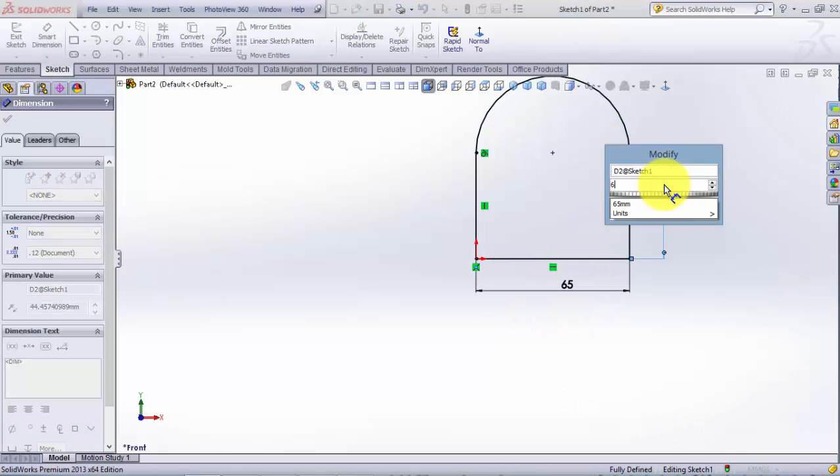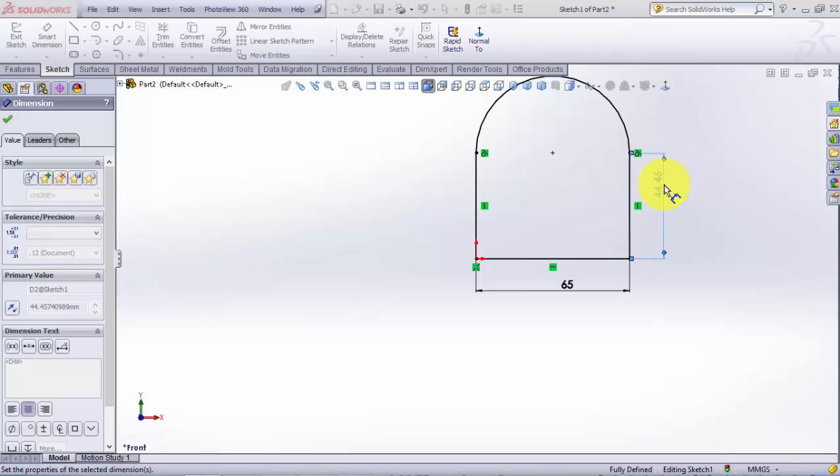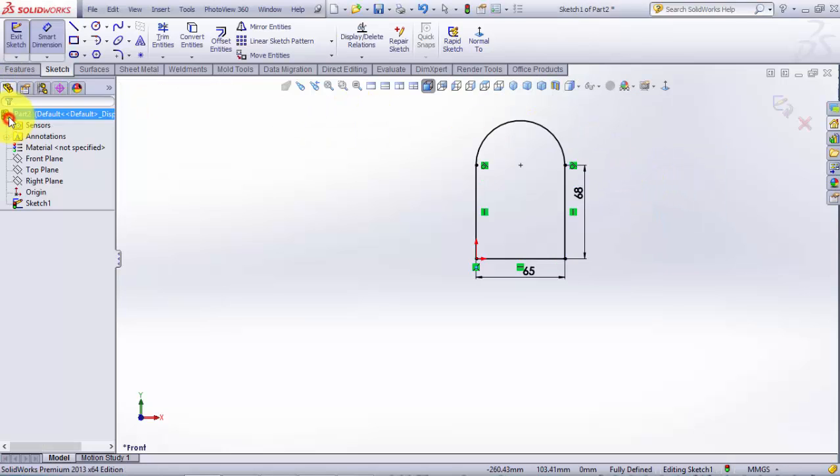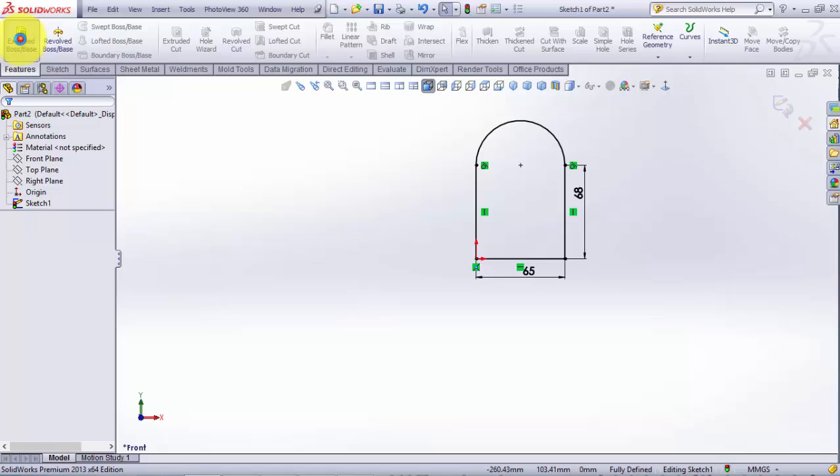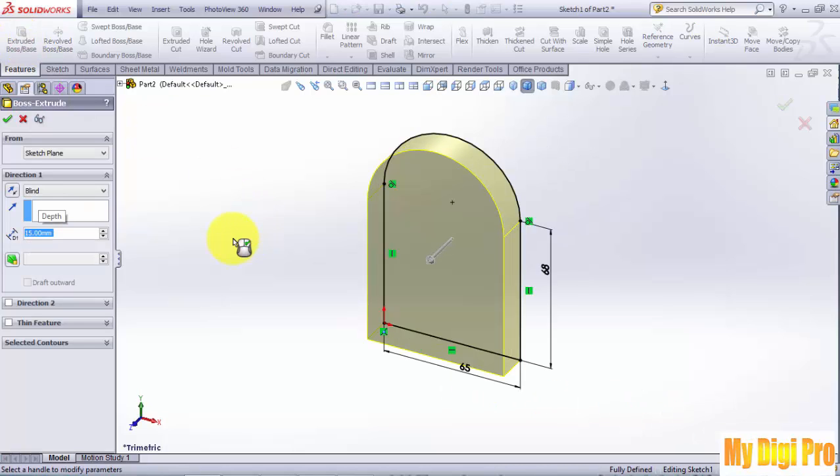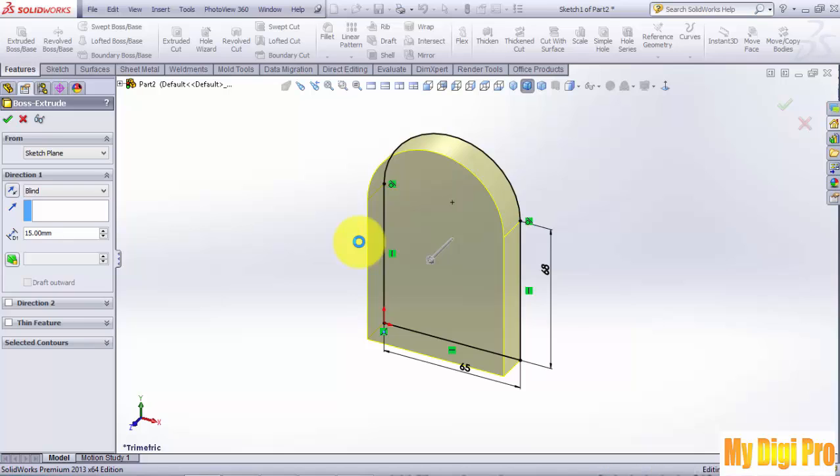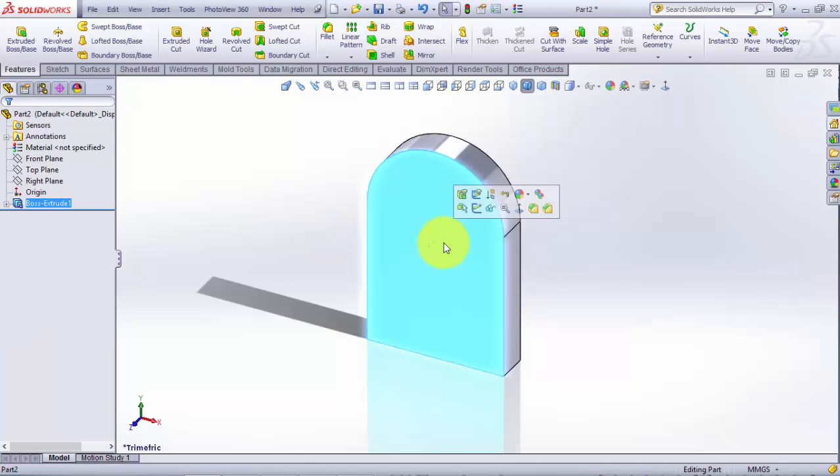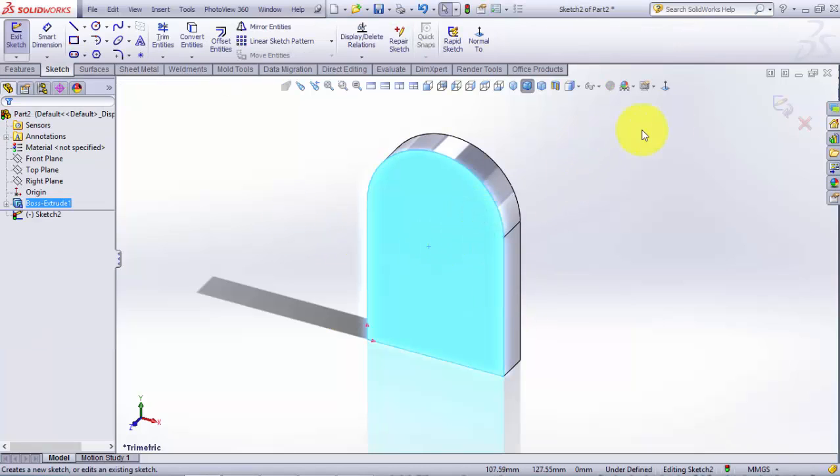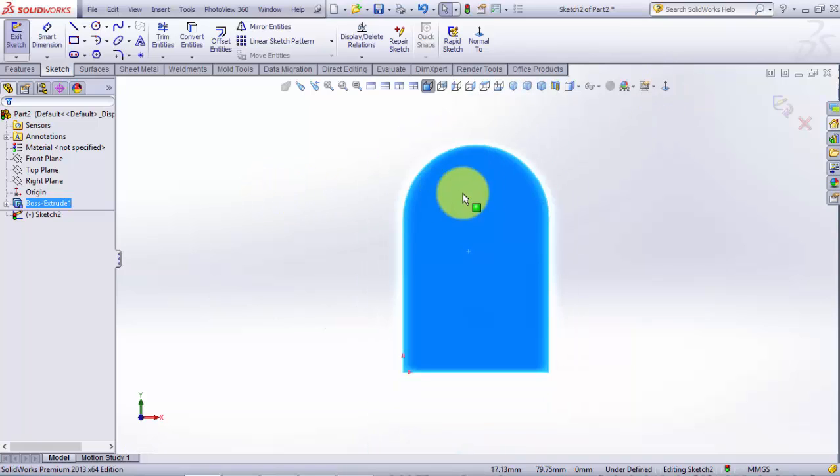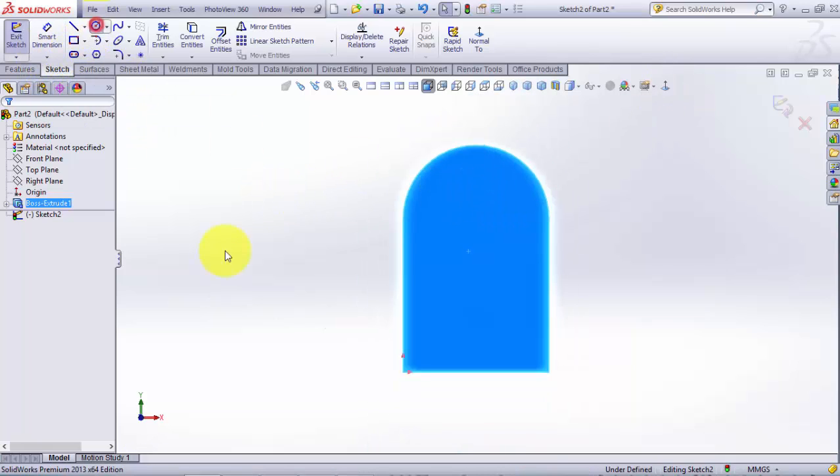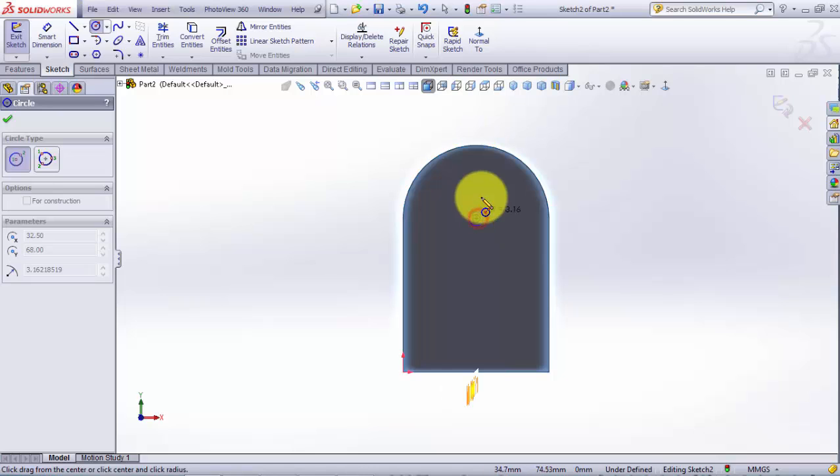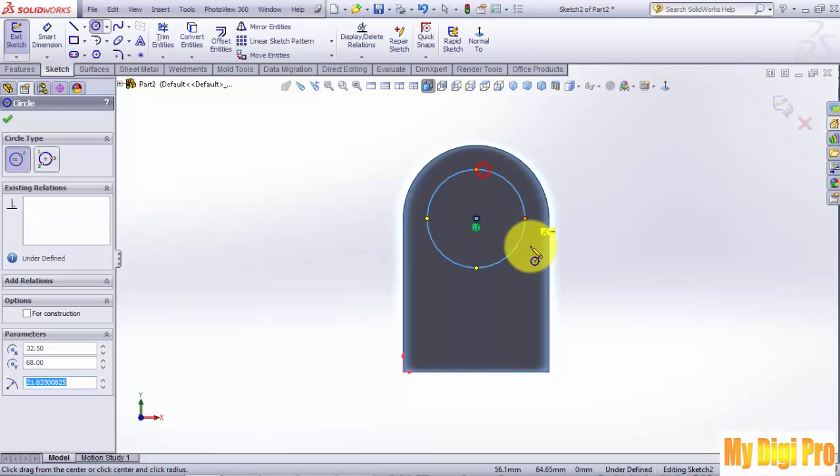Extrude it by 15 millimeters and click OK. Select this plane and click Sketch. Click Normal tool and click Circle tool, then sketch like this.